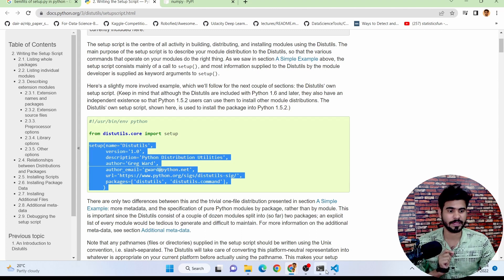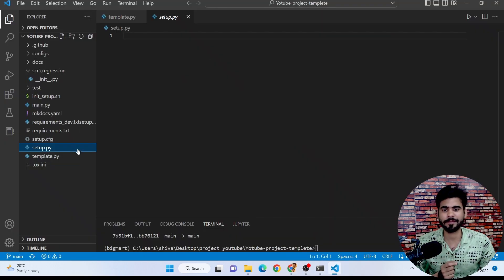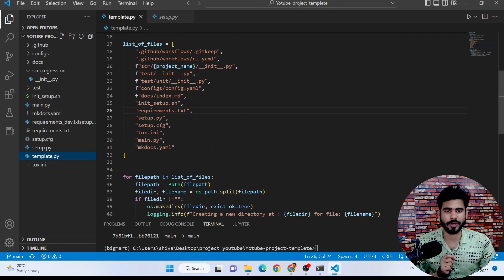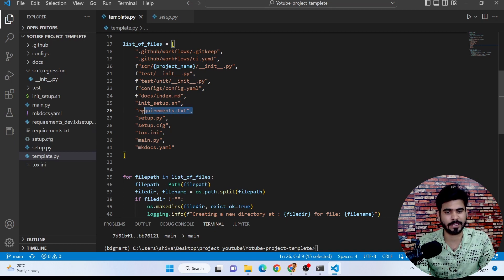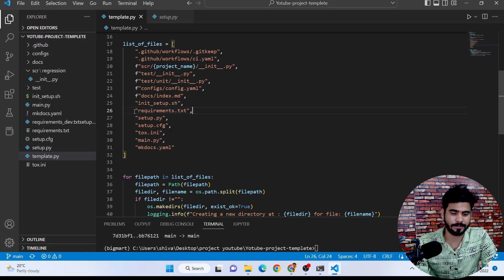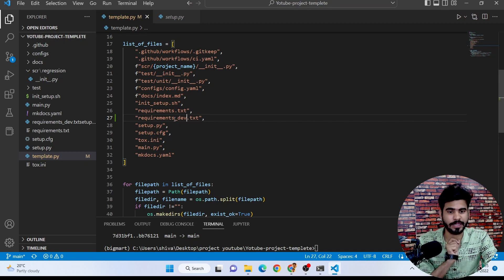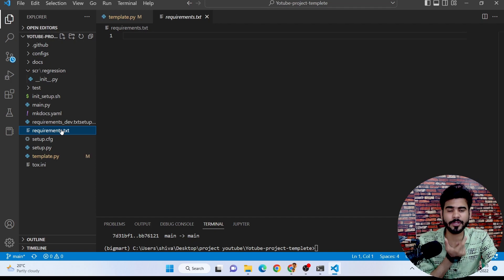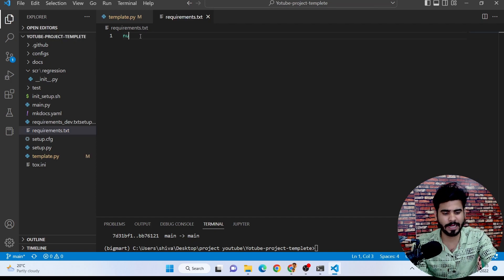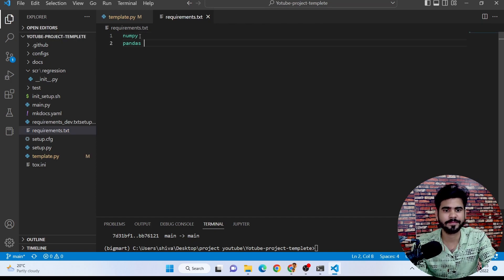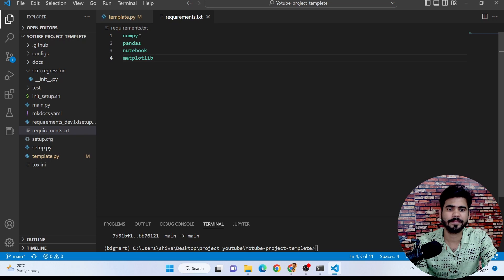Before writing the setup.py code, let me show you one thing. I want to add a requirements.dev.txt file to the project. Let me write down some requirements there: numpy, pandas, notebook, and matplotlib. These are the requirements I want.